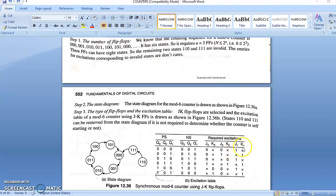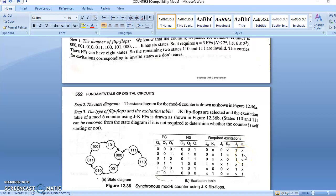Next is J1 and K1. For the J1, K1 flip-flop, we work on the present state Q1 value and the next state Q1 value. When present Q1 is 0 and next Q1 is 1, J1 is 1 and K1 is don't care. When present Q1 is 1 and next Q1 is 0, J1 is don't care and K1 is 1. We extract the remaining values of J1 and K1 in the same process.